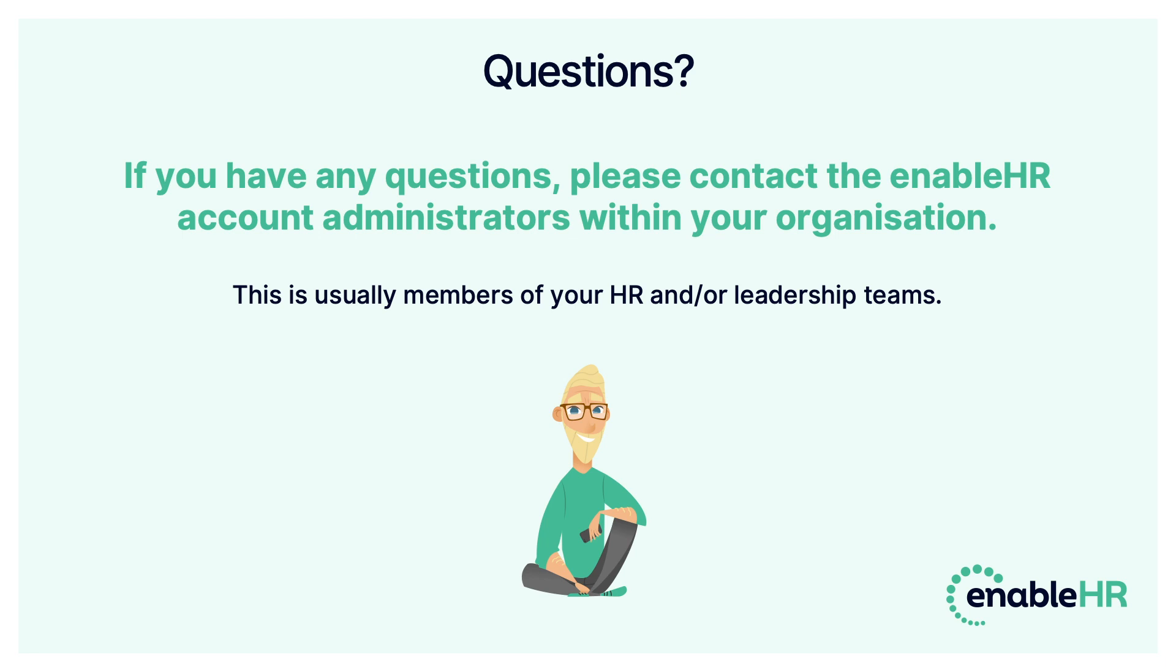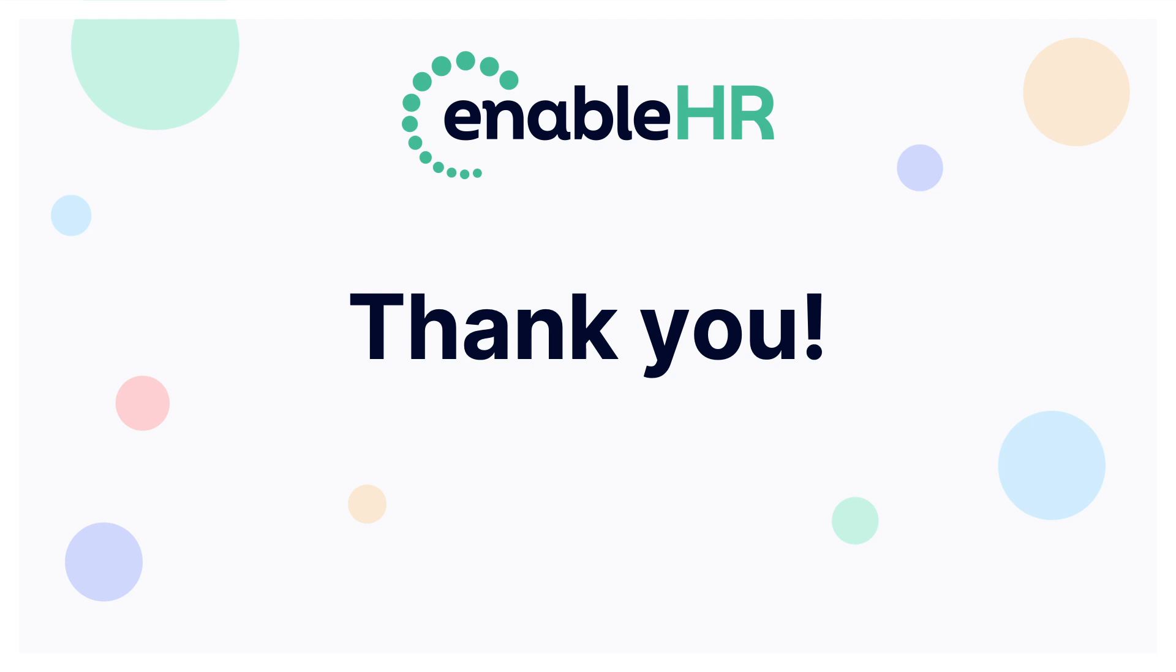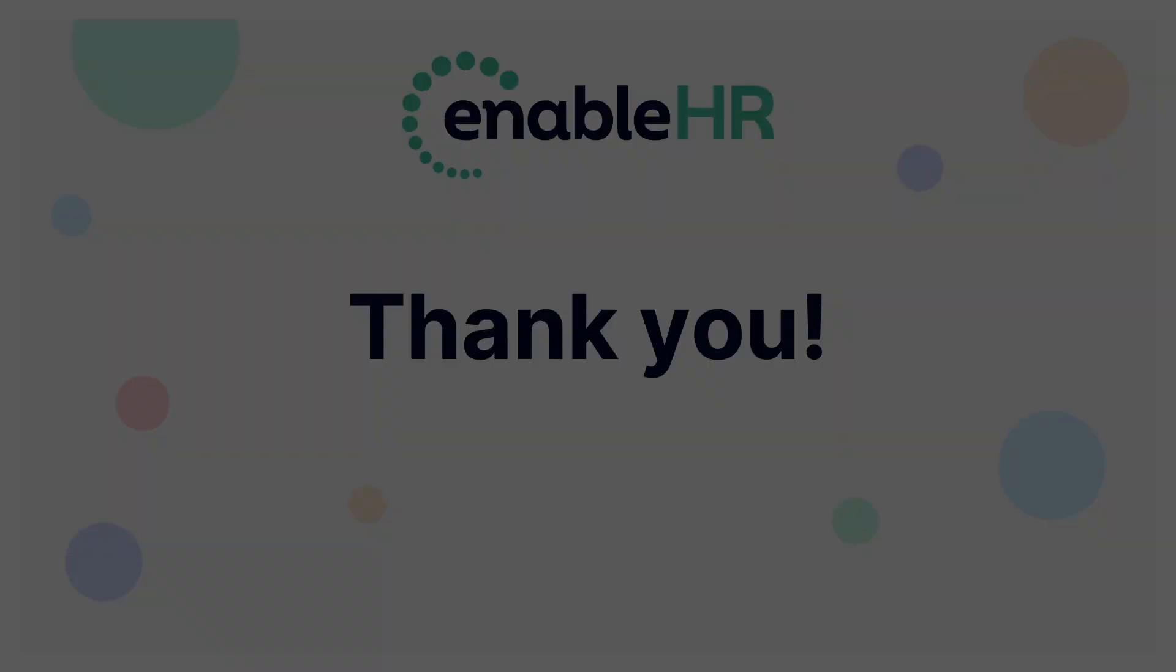And the performance review process is now complete. If you do have any more questions, please contact the account administrators within your organization, either your leadership team or your HR team members, or the team here at EnableHR. Thanks for watching this online performance review training and we'll see you in the next one.